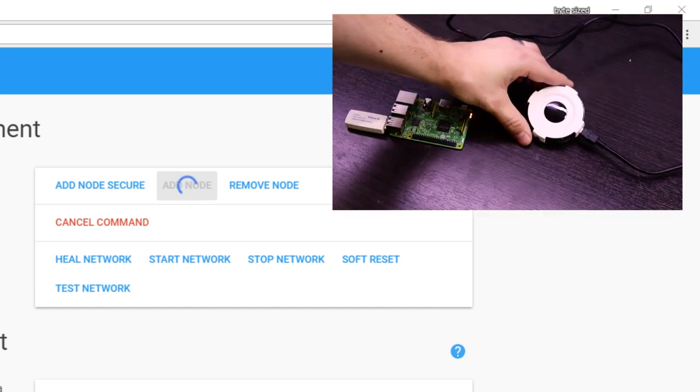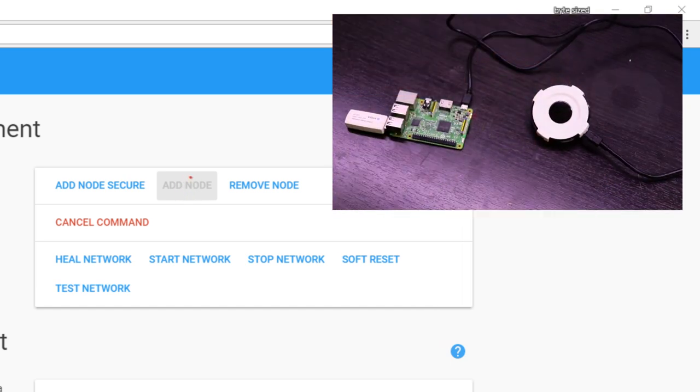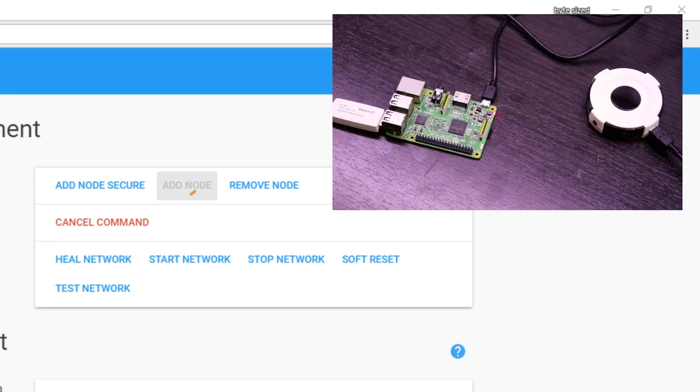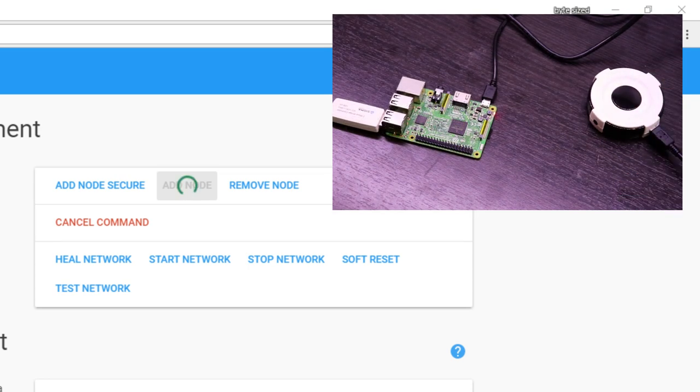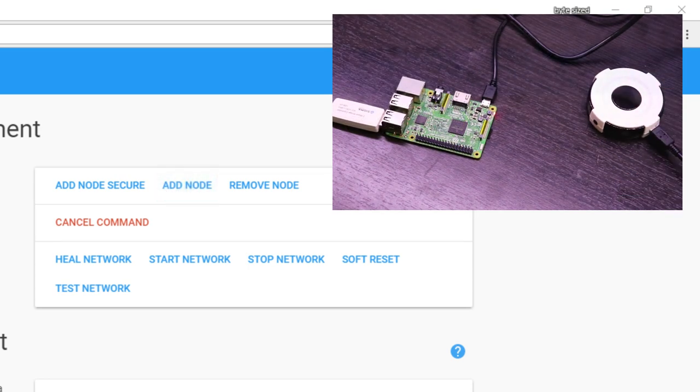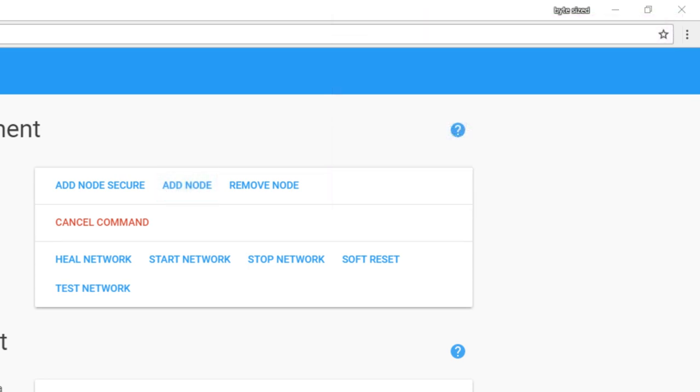Next, I needed to press the button on the infrared remote to pair it with the Z-Wave controller. One blink of the red LED was an indication that the inclusion was successful.